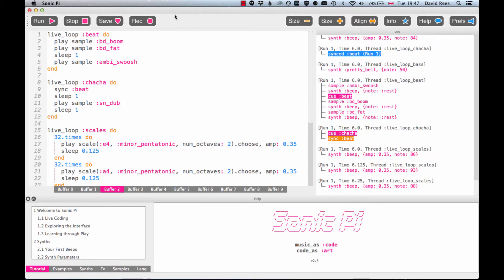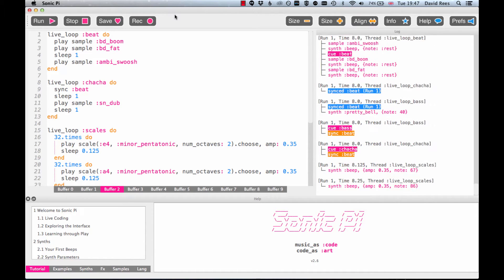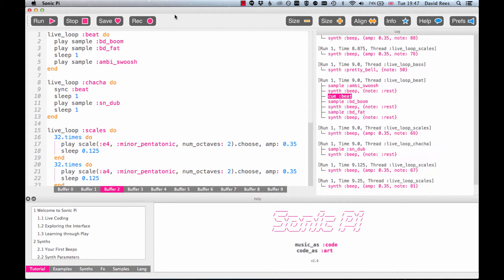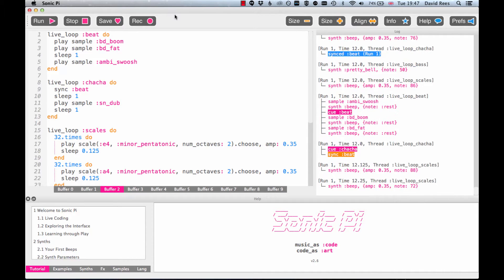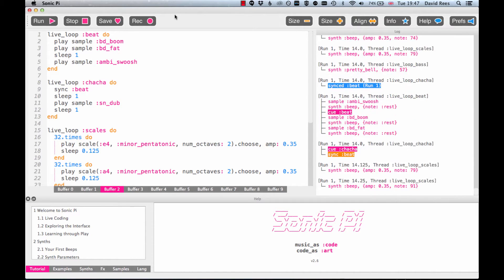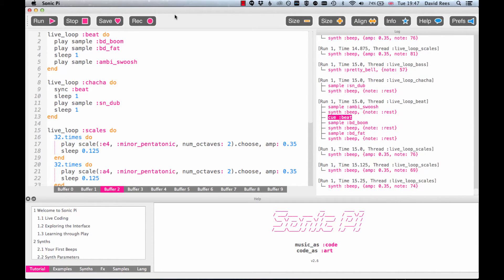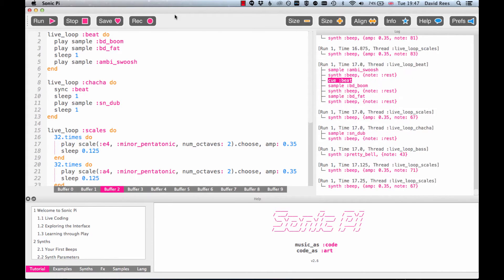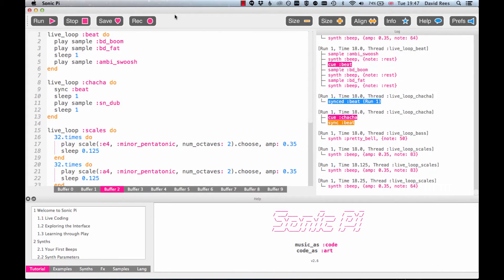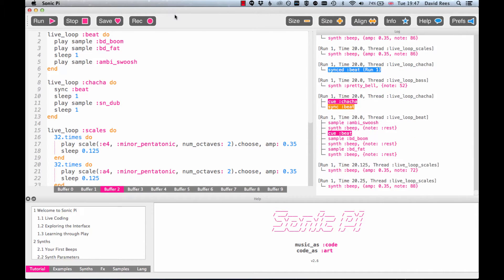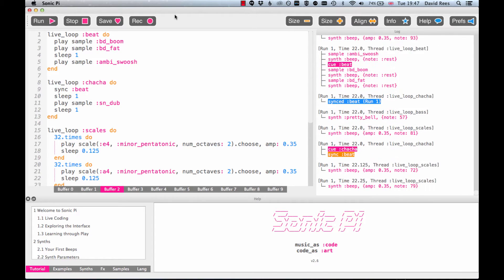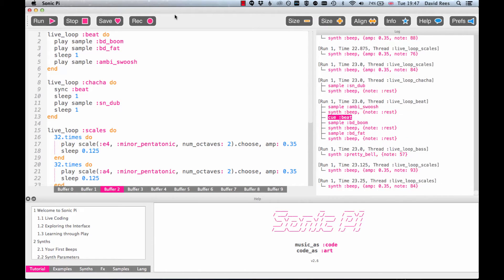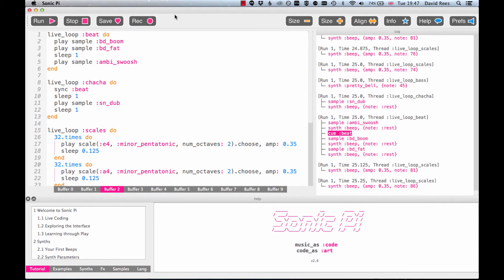I think we've now reached the halfway point in our introduction to Sonic Pi course, so congratulations if you've made it this far. I have to say everything's only going to get more exciting and fascinating as we delve deeper into the more powerful ways that Sonic Pi can generate these live evolving performances and compositions for us.